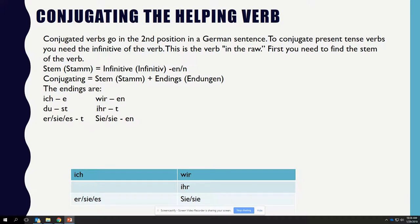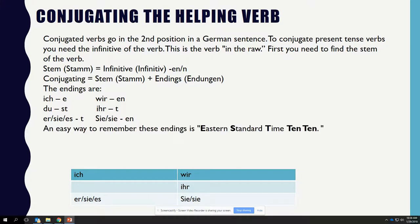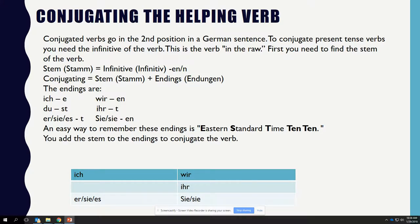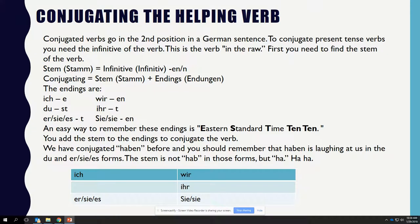The endings are E, ST, T, EN, T, EN. An easy way to remember these endings is E-ST-T, 10-10. You add the stem to the endings to conjugate the verb. We have conjugated HABEN before, and you should remember that HABEN is irregular in the DU and ER/SIE/ES forms — the stem is not HAB in those forms, but HA.